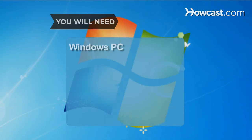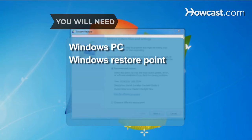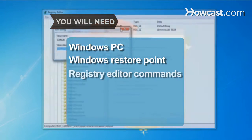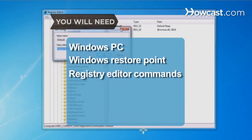You will need a Windows PC, a Windows Restore Point, and Registry Editor commands.